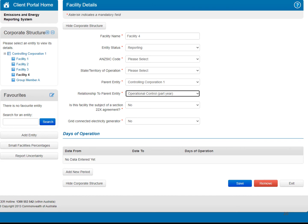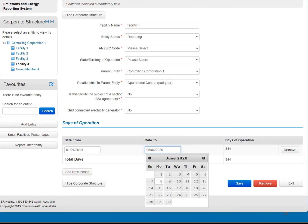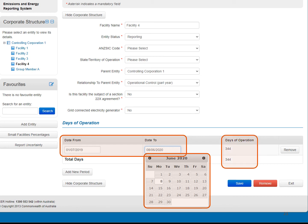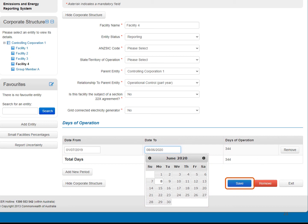To enter the relevant dates, first click on the Add New Period button. You will be required to enter a start and end date of the period of operational control. The start date must be either on or after the beginning of the reporting period. The end date must be either on or before the end of the reporting period. Select the start and end dates from the pop-up calendar. The number of days of operational control will be calculated automatically and appear to the right. Multiple periods of operational control can be entered for a facility if required. Once you have entered all the required details for the facility, click on the Save button on the bottom right to save your changes.